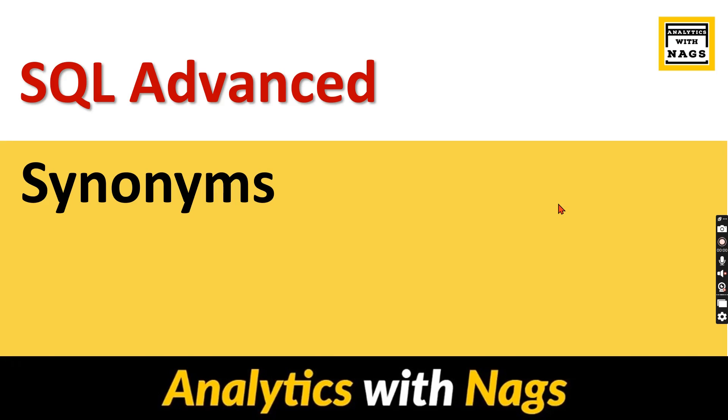Welcome to Analytics with Nags. In this video, I'm going to talk about synonyms as part of the SQL Advanced series. This series covers real-time scenarios and key concepts used in corporate environments.